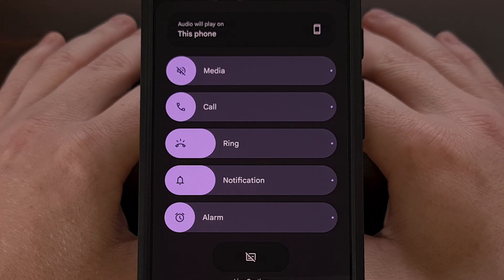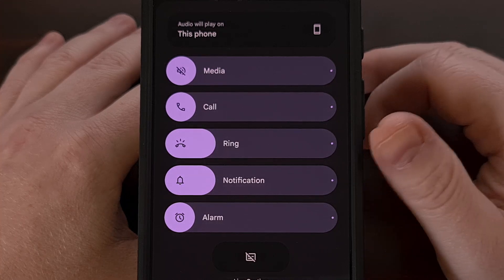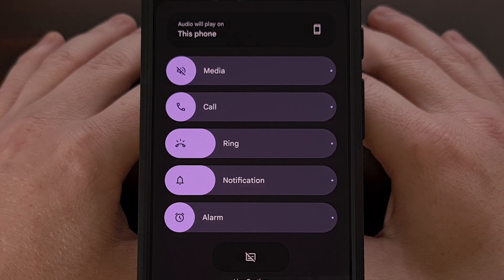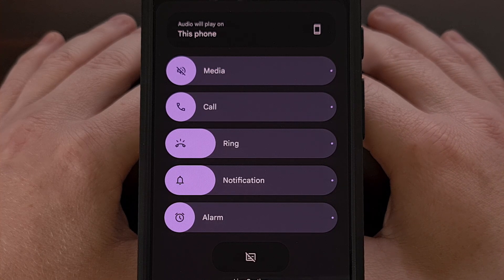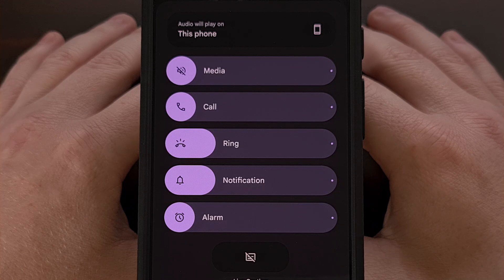Now for anyone who has not yet updated to Android 15 but wants this new volume slider menu, be sure to watch through to the end of the video as I highlight a third-party application that can update your volume panel to this new style.